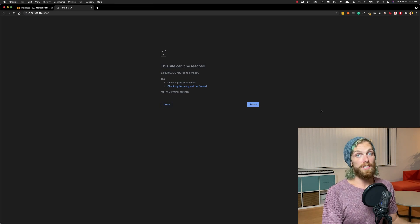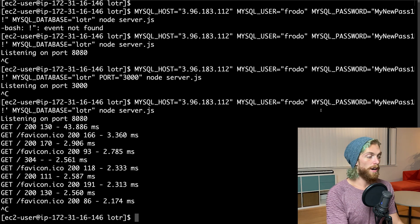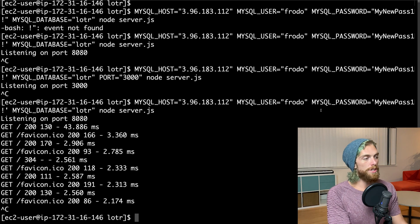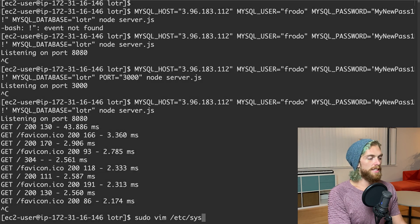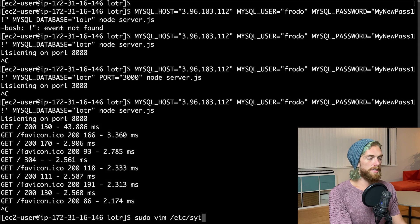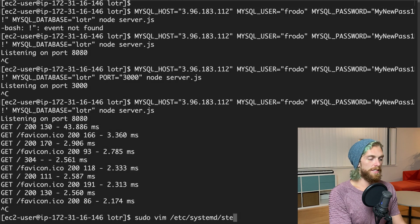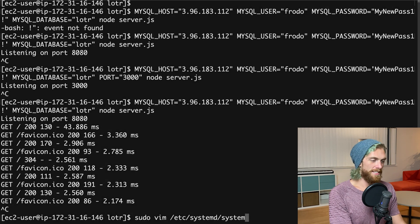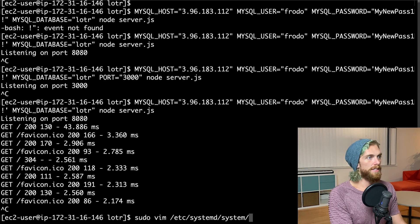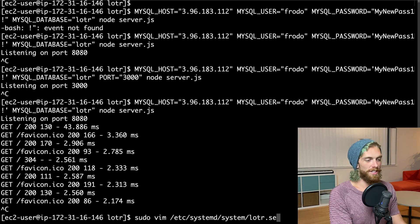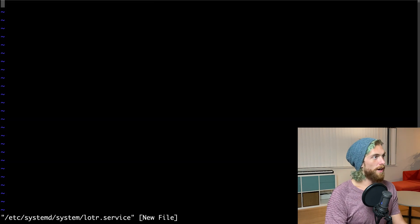Setting up our application as a service with systemd is incredibly easy. First we just create a file using vim at /etc/systemd/system/ and then we just create a service file. I'm going to call this 'lord-of-the-rings.service'. So I'm going to create a new file here.